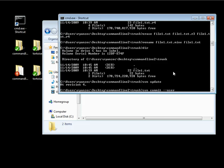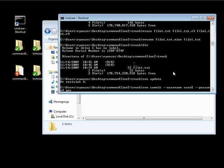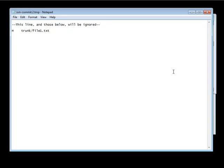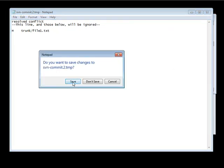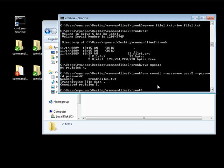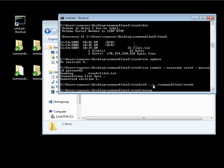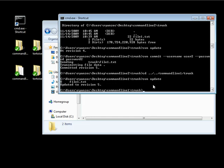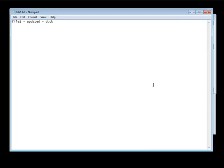Then we do SVN commit, passing username user2 — since we're in the user 2 folder — and password password2. It committed successfully. Now let's go back into our command line 1 trunk. We first have to update, and we've successfully updated that file — you can see the file was updated. If we open up this file in Notepad, we have the version with 'duck'.